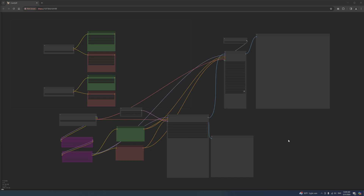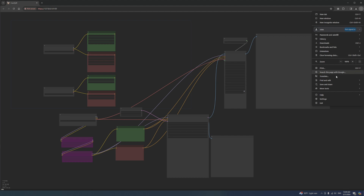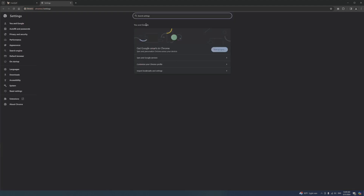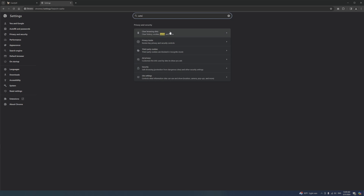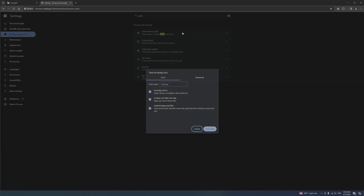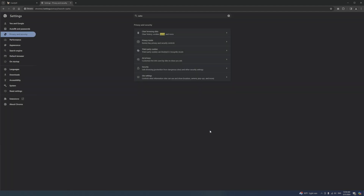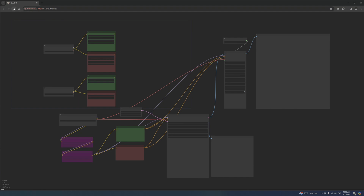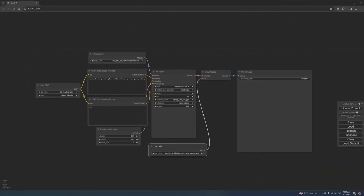Start by clicking the three dots. Choose Settings. Type the word Cache. Click Clear Browsing Data and Clear Data. Close Settings. Refresh this page. And our lovely menu should come back as normal.